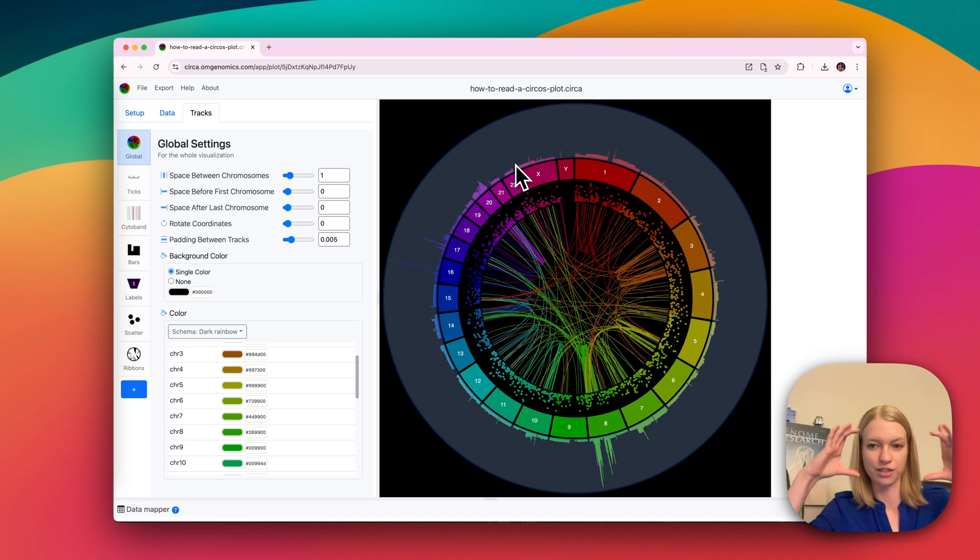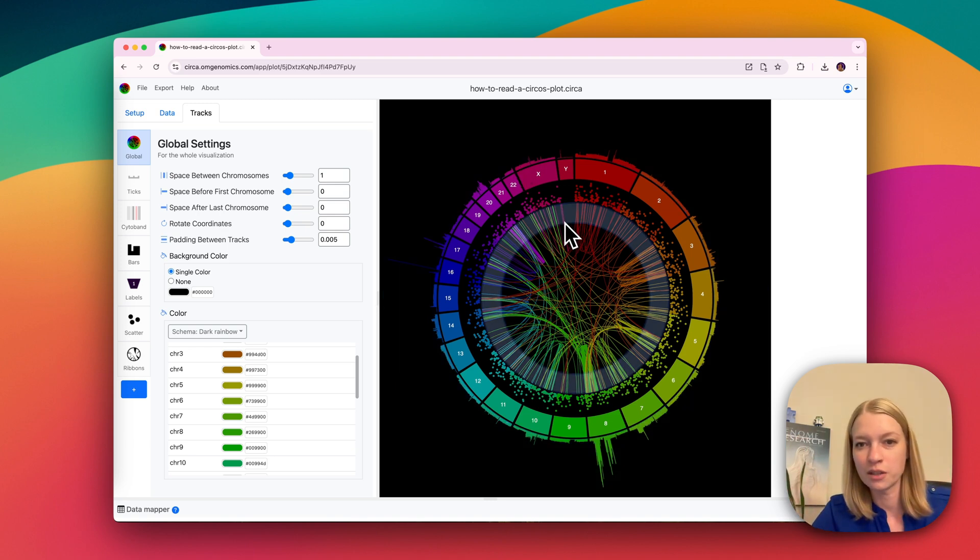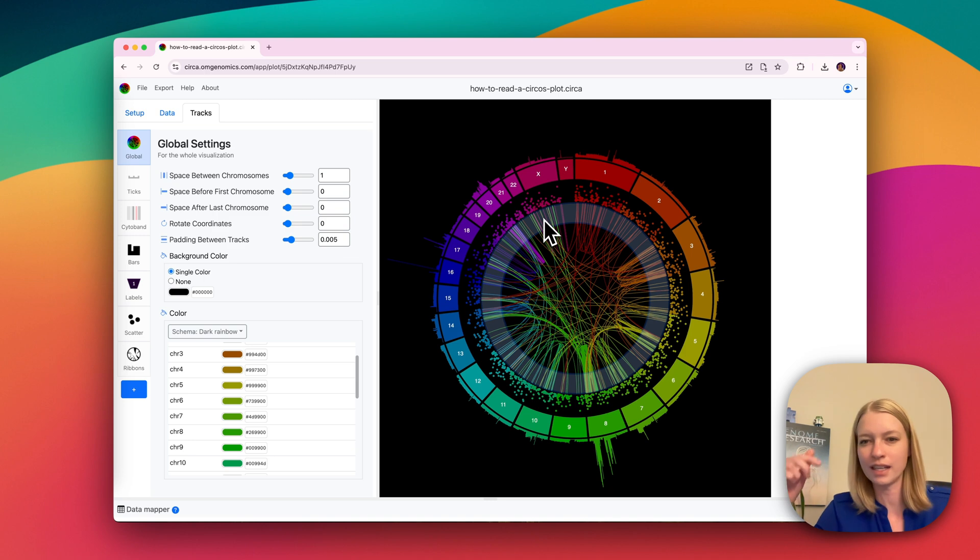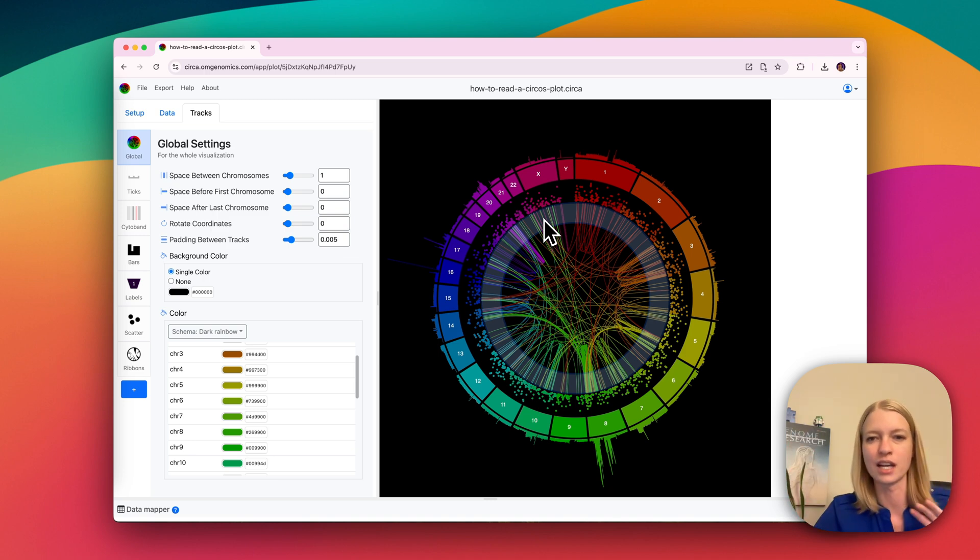So these are concentric circles, and there'll often be a track in the middle that contains some connections and things like that.